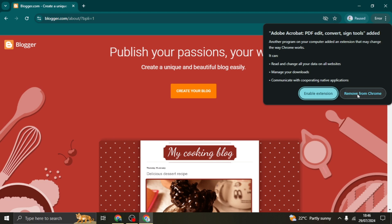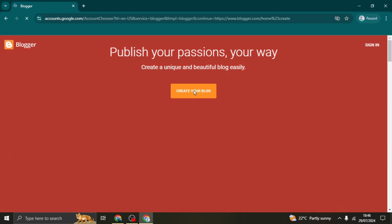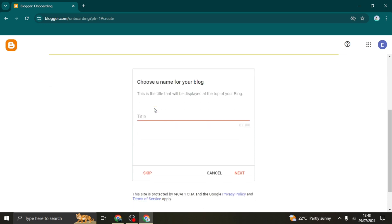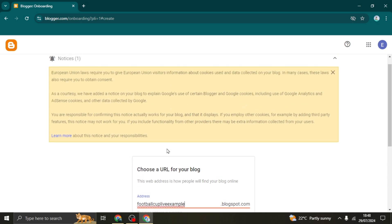You have an option of signing in if you already have an account, or you can click on 'Create a new blog' if you're new to Blogger. After clicking create blog, you'll be brought to a page where you select your email address, then you'll be asked to choose a name for your blog — this is the title displayed at the top. For example, you can write something like 'Football Cup Live'.